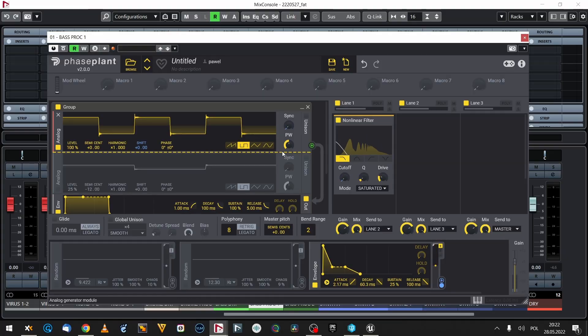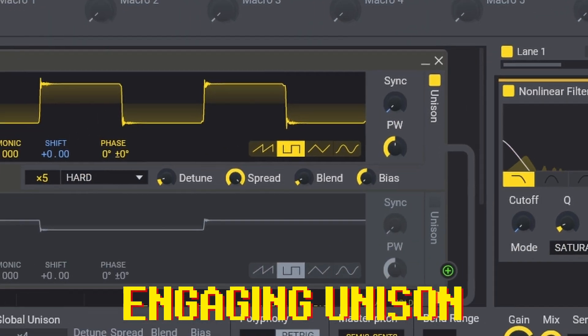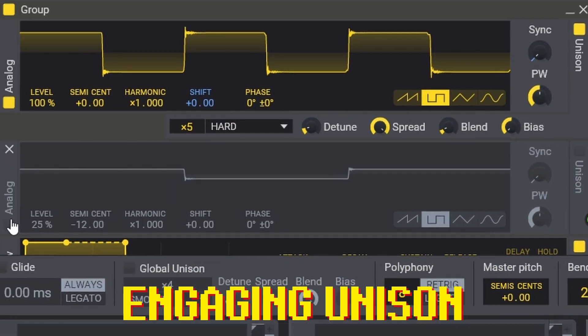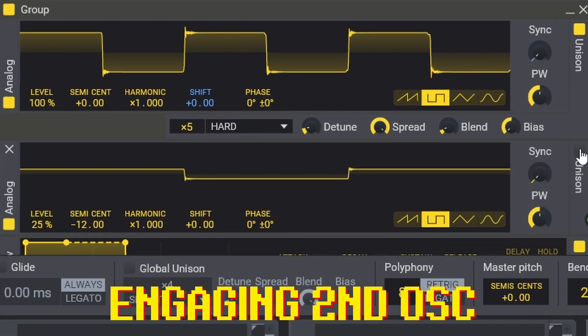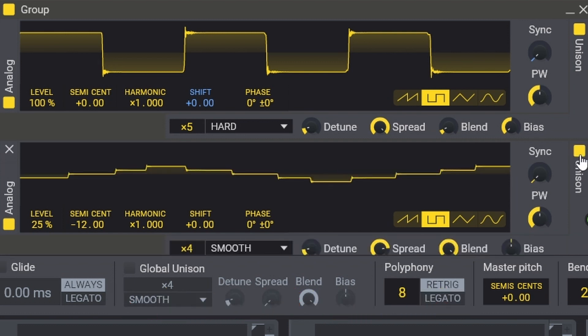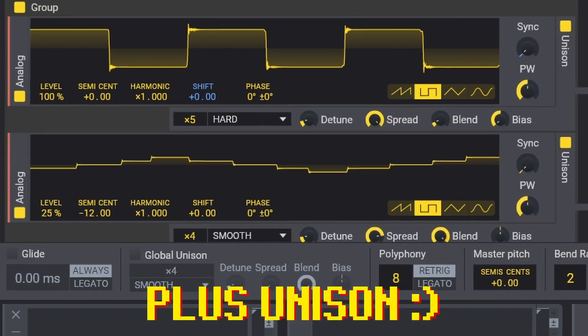Nothing too special — we really have to do something about it. I start with putting the main oscillator in unison mode. Then I engage the second oscillator, one octave down, also in unison mode. Already better!